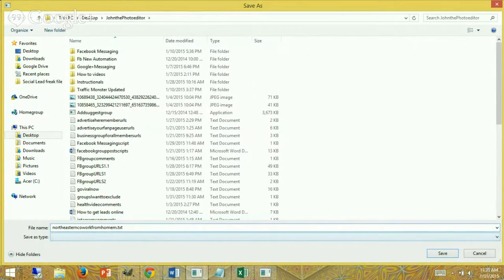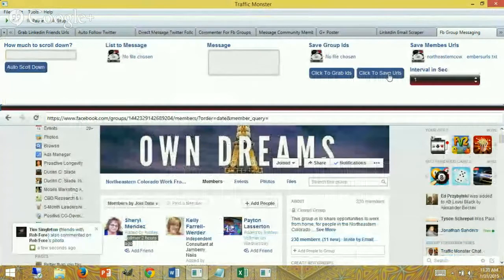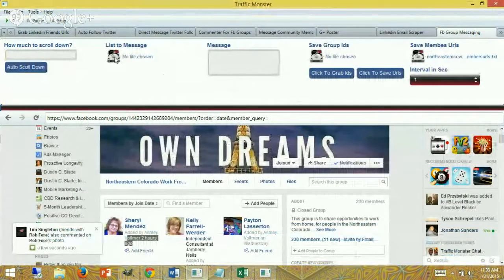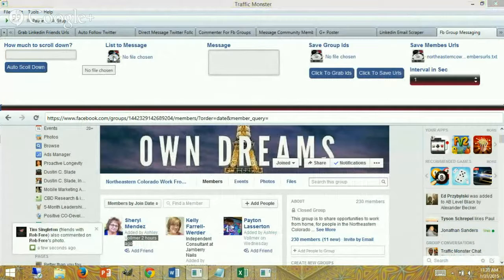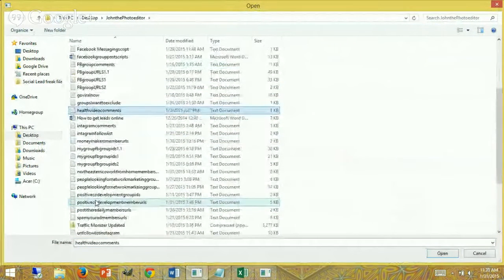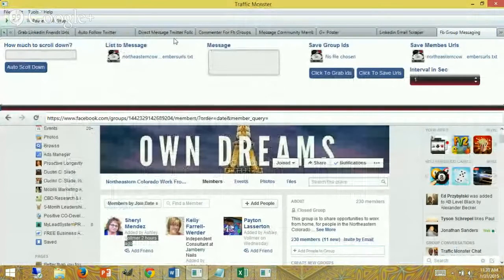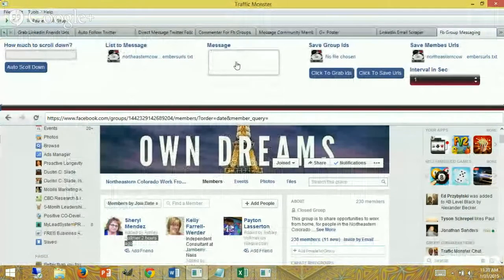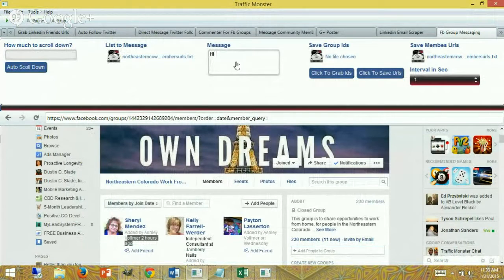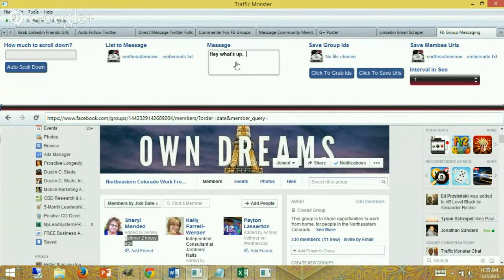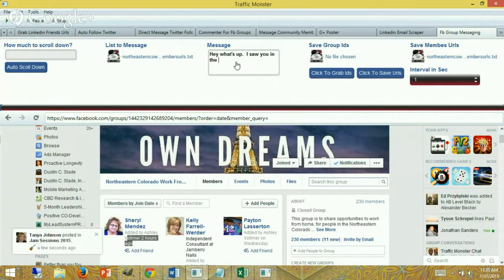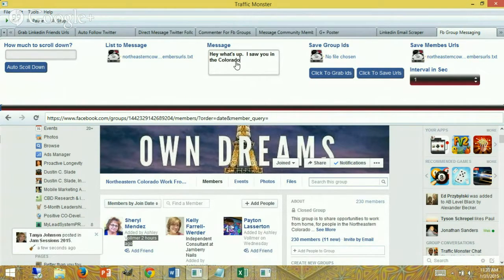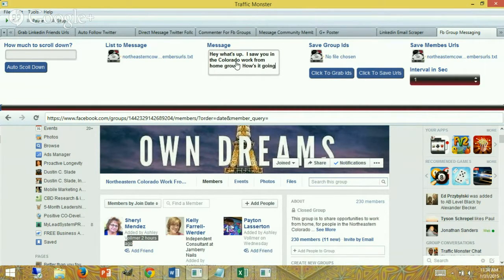That's here, and then I'm going to write a little message. This works great when you have a specific group you can target them. Just, hey, what's up? It's simple, a variation of that. I saw you in the Colorado work from home group. How's it going?